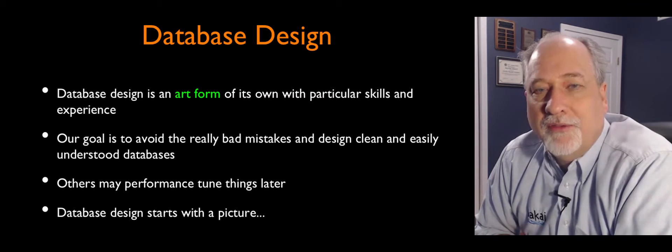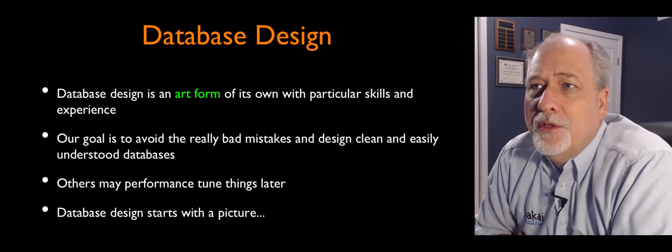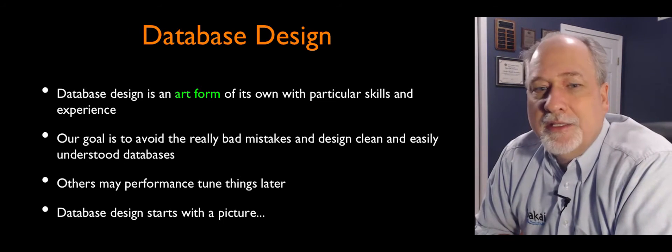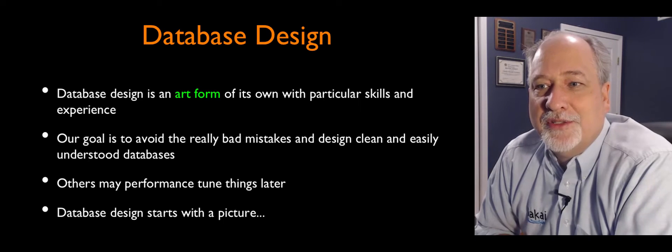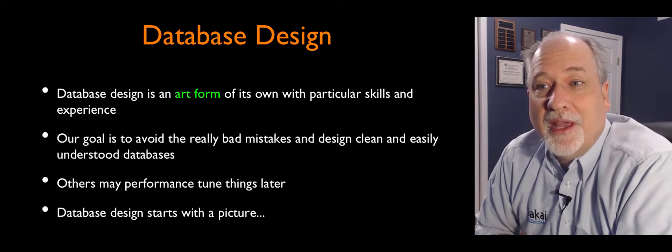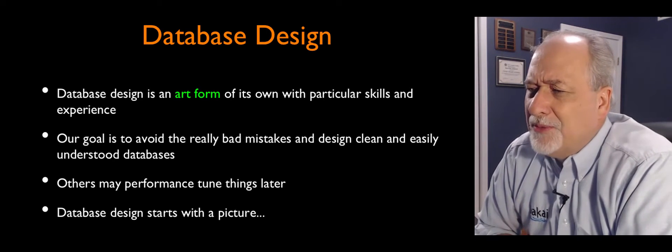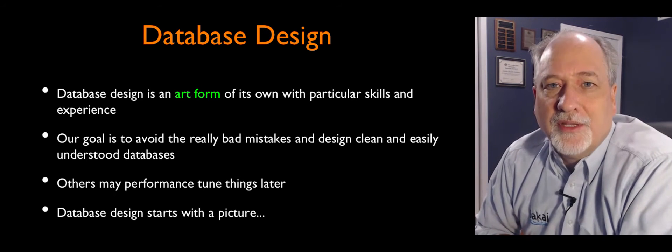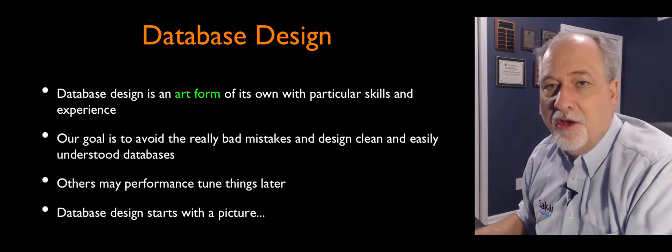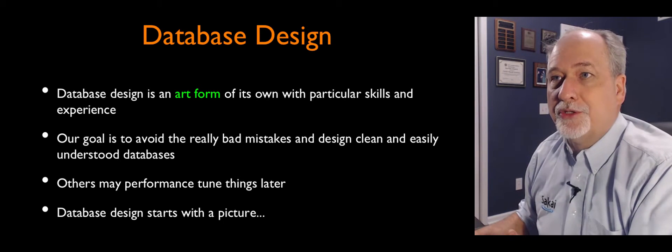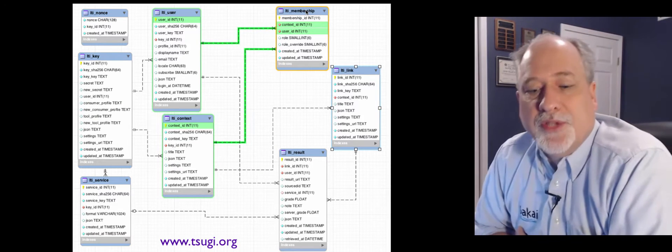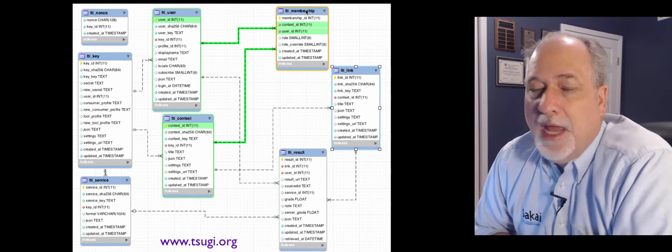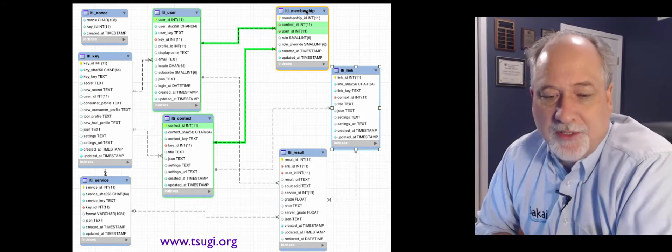People ask me often, what's the best advanced class? And the answer is the best advanced class is to work on a real system and have good mentors that can help you. Because it's hard to know in advance all the things that you're gonna encounter. So database design often starts with a picture that captures the multiple tables and the relationships between those tables.